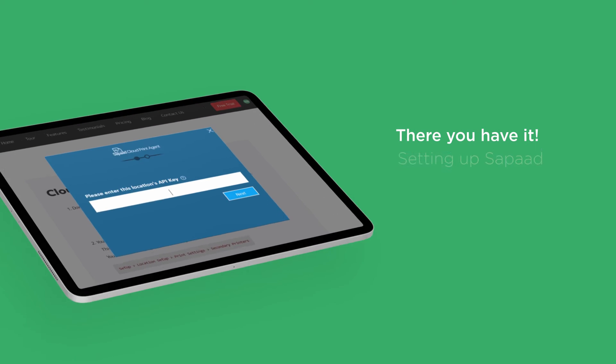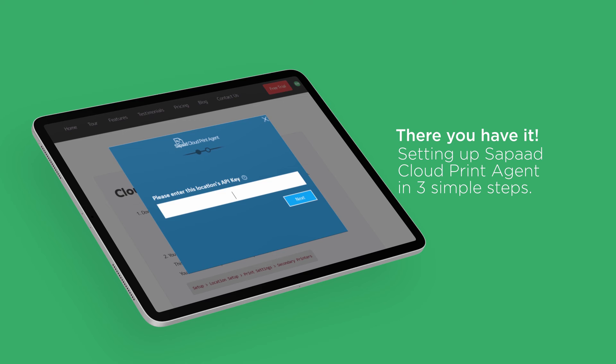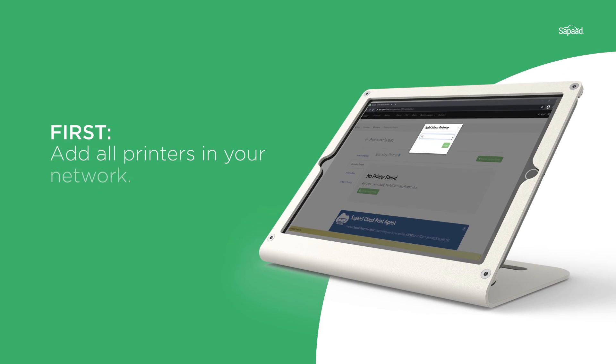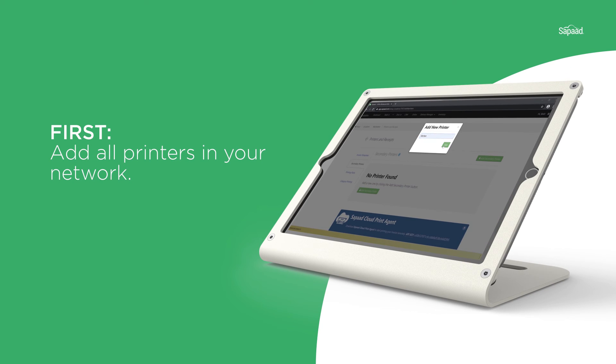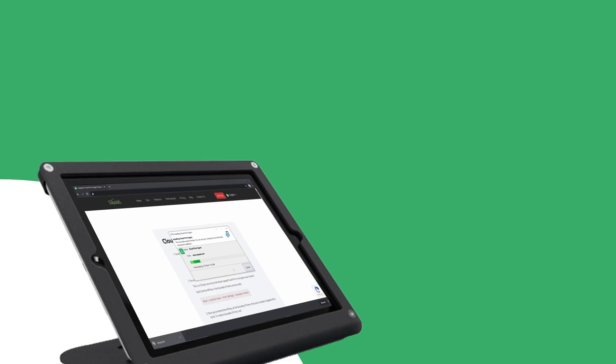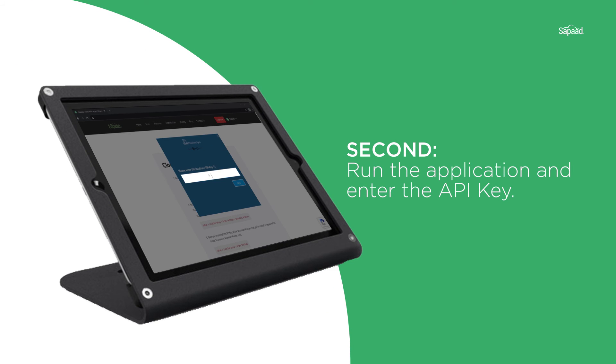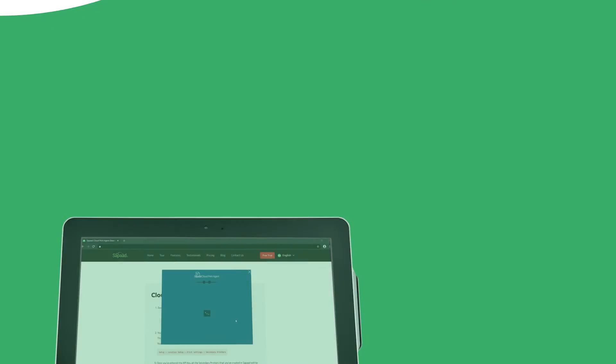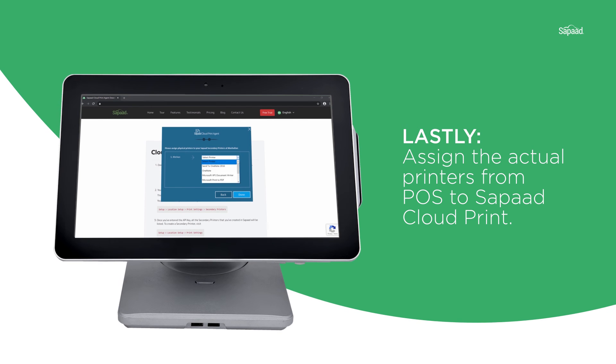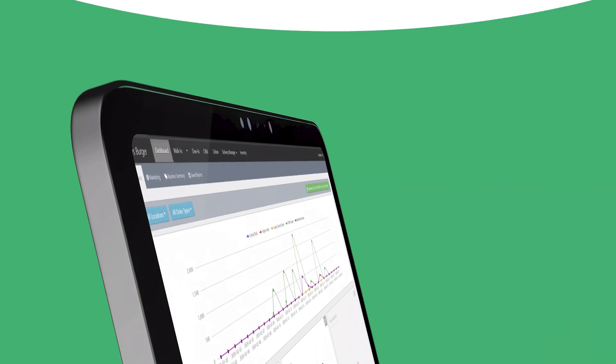And there you have it. Setting up SAPAD Cloud Print Agent in three simple steps. First, add all printers in your network. Second, run the application and enter the API key. Lastly, assign the actual printers from POS to SAPAD Cloud Print.